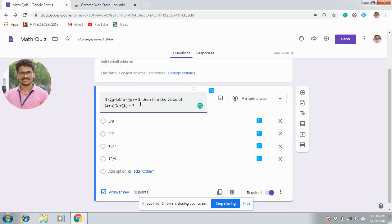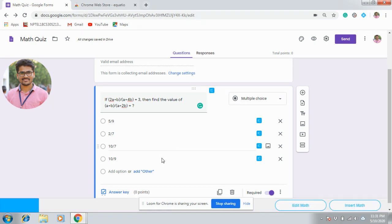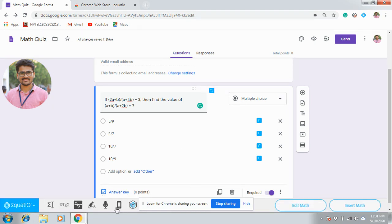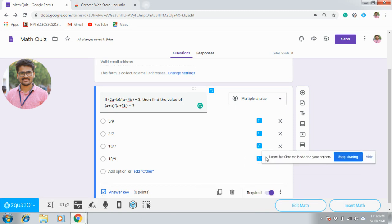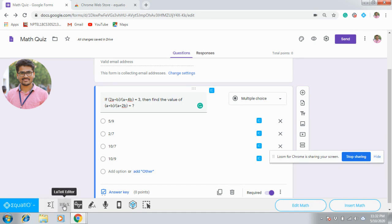For this purpose, we have this solution of Insert Math from EquatIO. To insert this equation, simply click on this icon Insert Math. Then you will be getting a tab here. In this, you will be having various options to enter your math equation. One is Normal Math Equation Editor and if you know LaTeX, then you can use this LaTeX Editor.